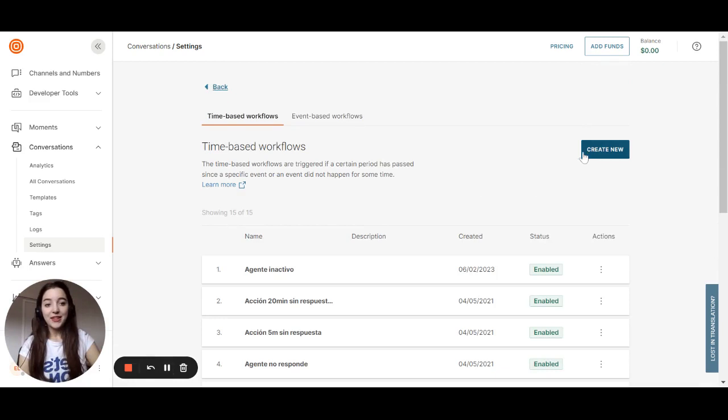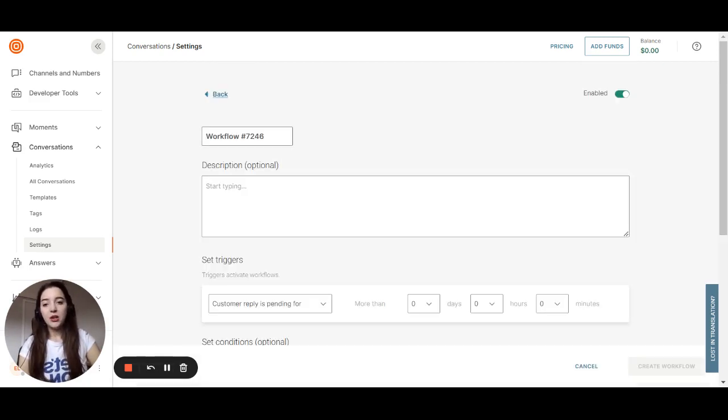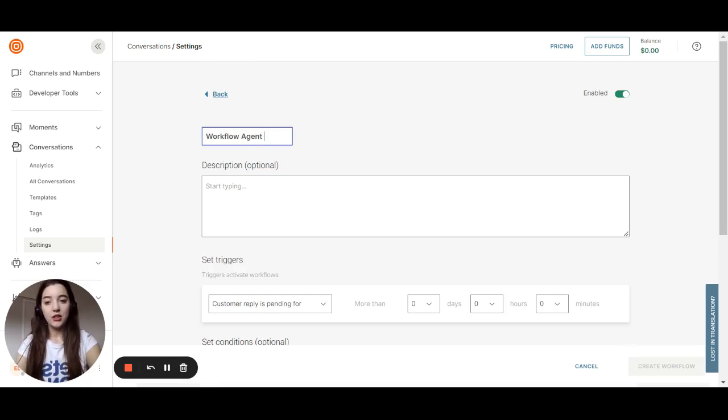Now the last example, it will be named Workflow Agent No Reply.